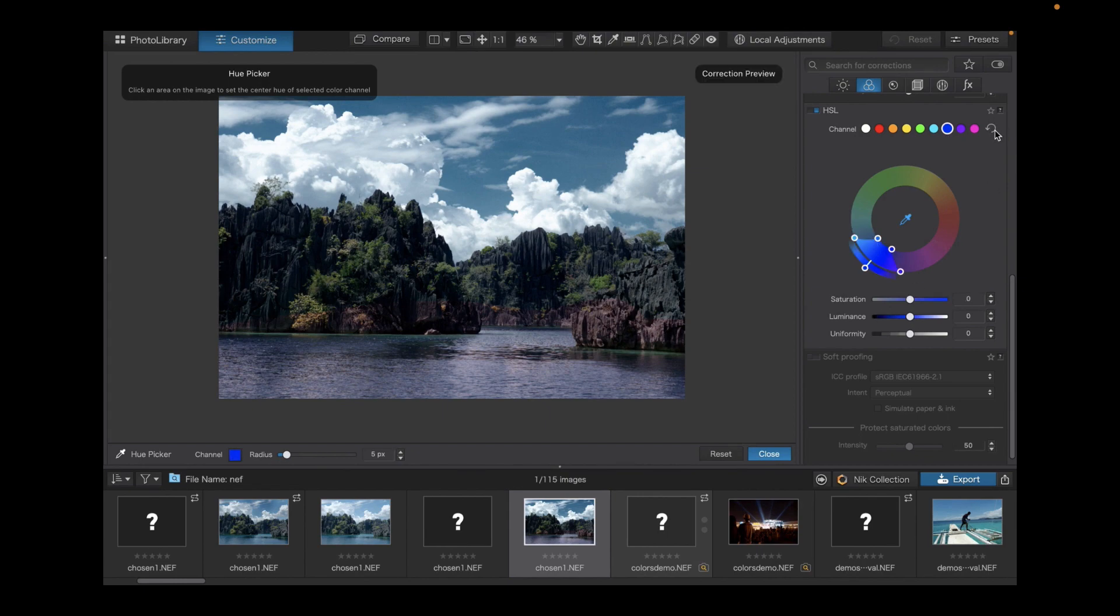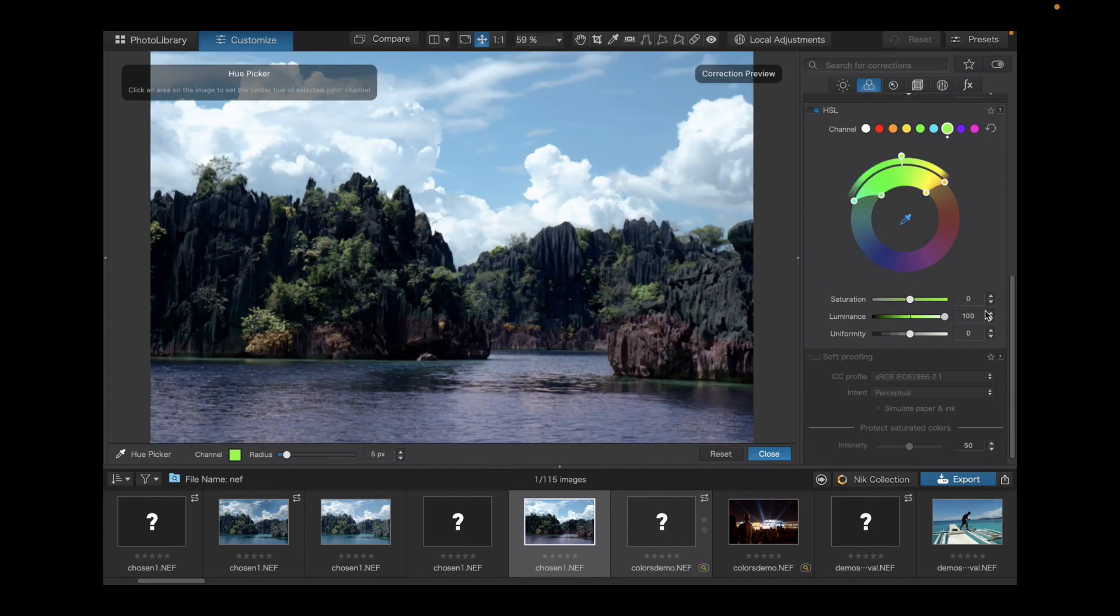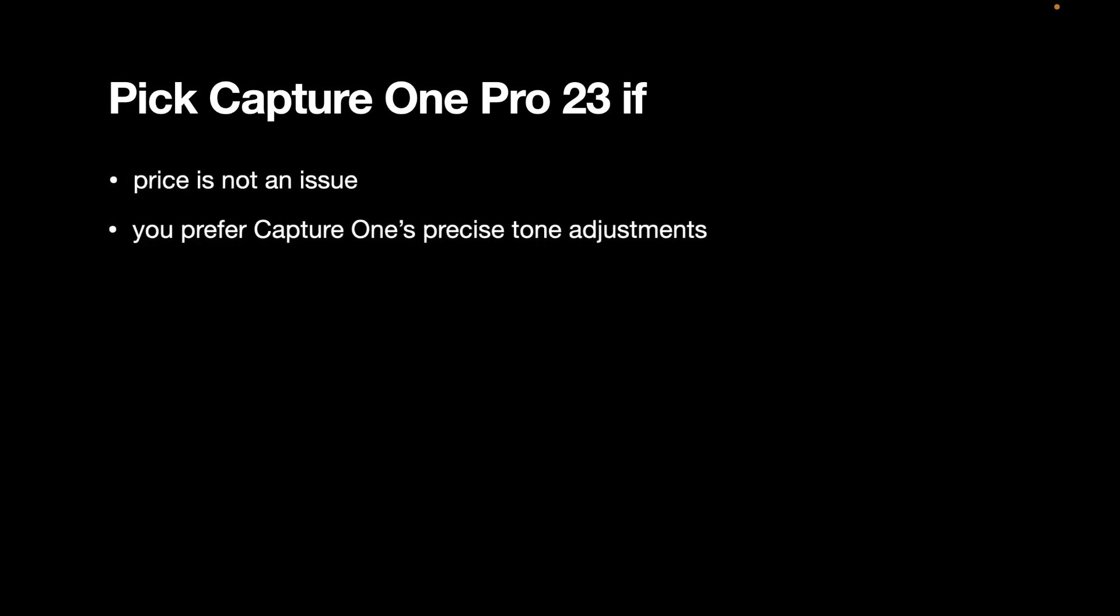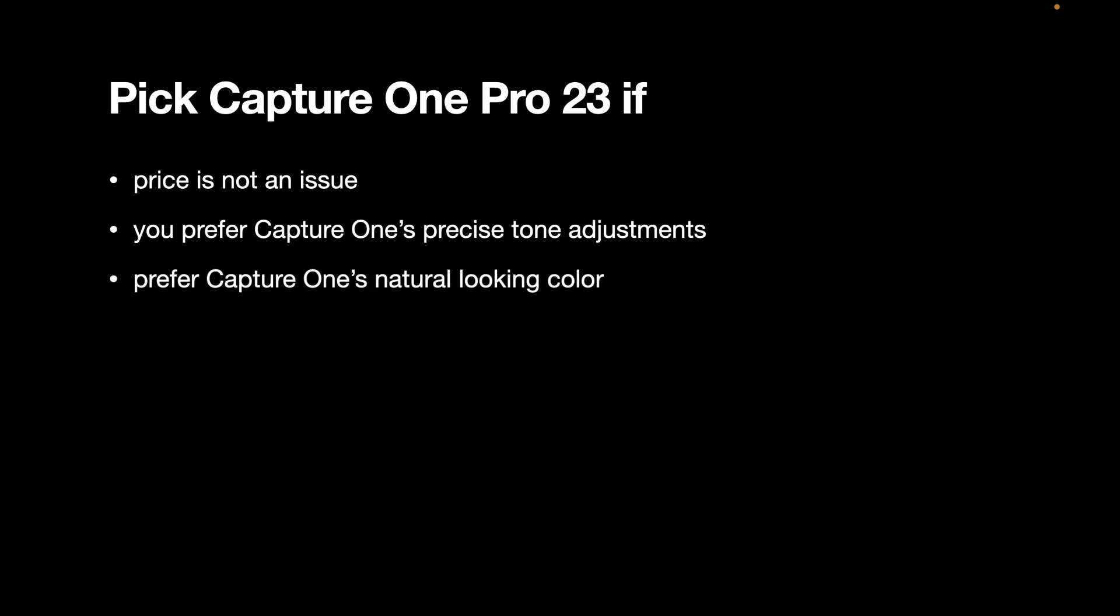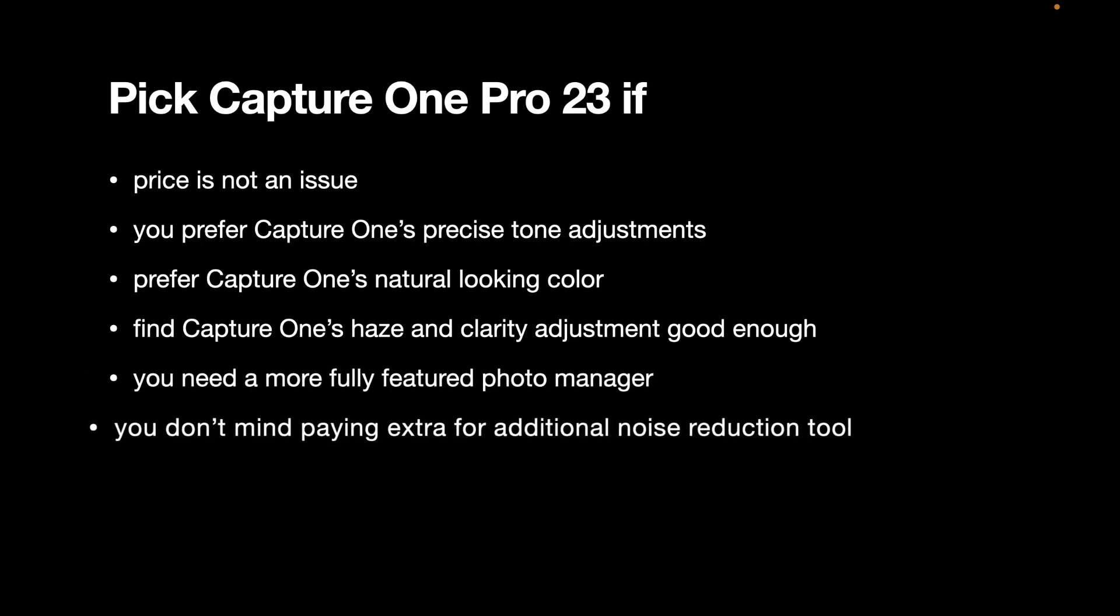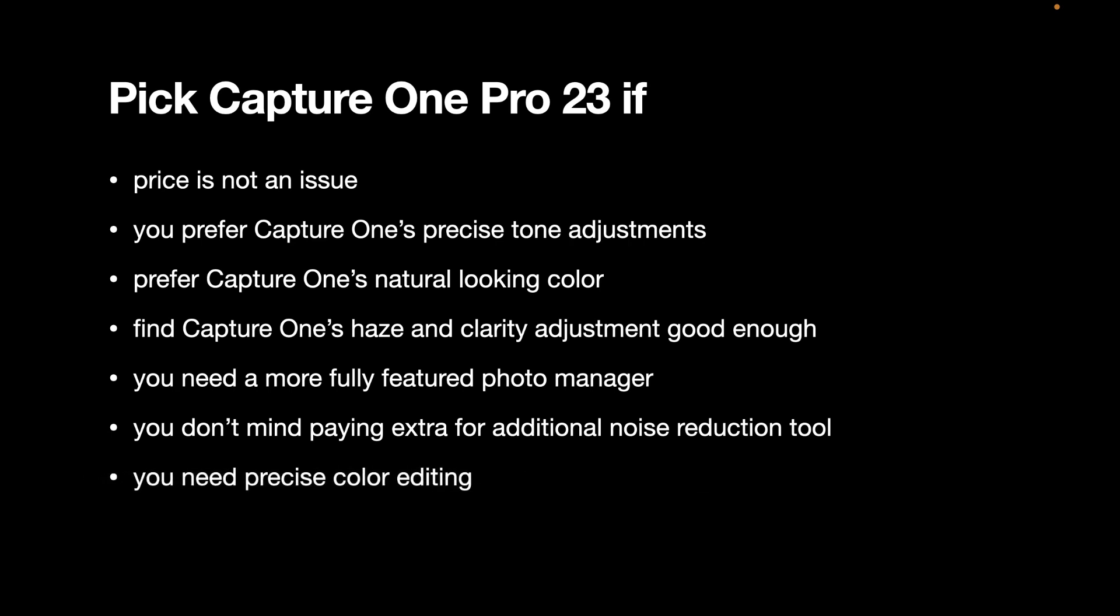So which one should you pick? So pick Capture One Pro 23 if price is not an issue. You prefer Capture One's precise tone adjustments, which are highly targeted and have greater dynamic range than DxO, particularly in the highlights. You prefer Capture One's natural looking color. You find Capture One's haze and clarity adjustment good enough. You need a more fully featured photo manager. You don't mind paying extra for an additional noise reduction tool. You need precise color editing.